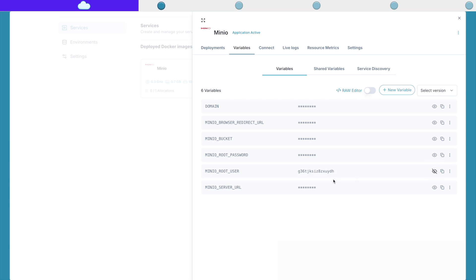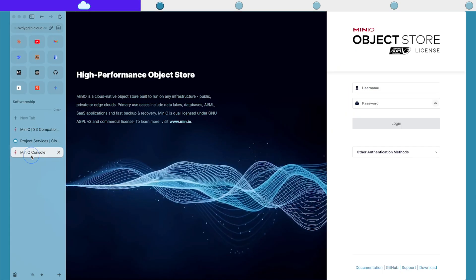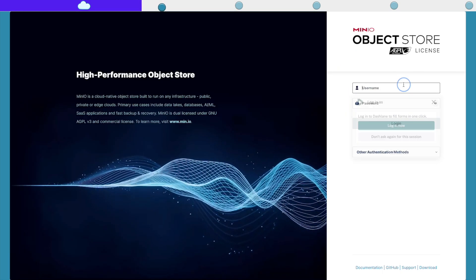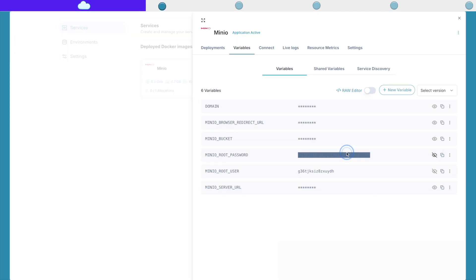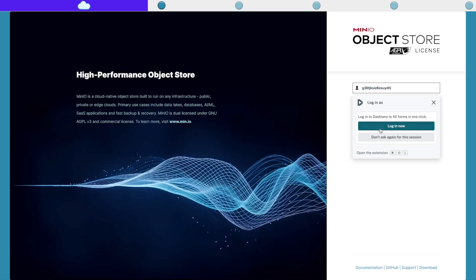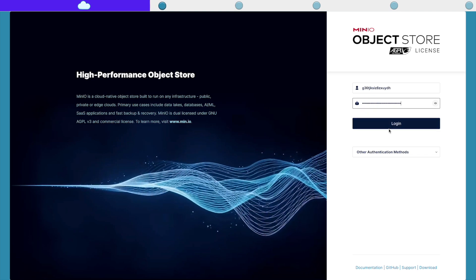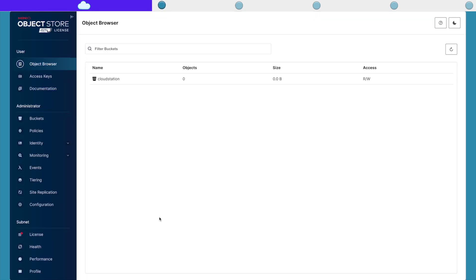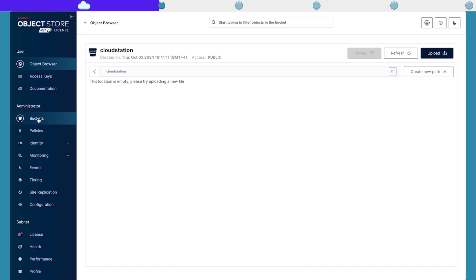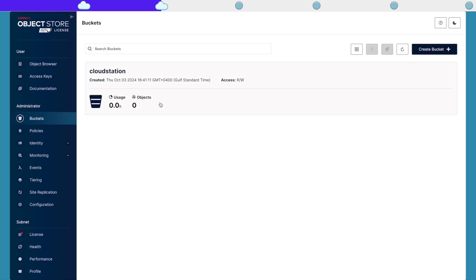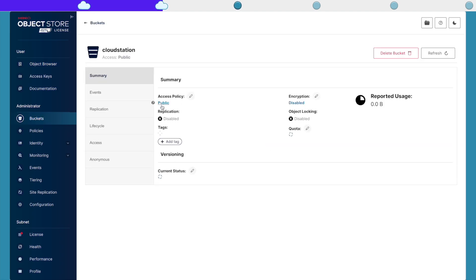Here's my root user and the password. I can see here that CloudStation has created the bucket 'cloudstation' in here. If I go to the bucket, I will see the policy, which is public. And that is it.